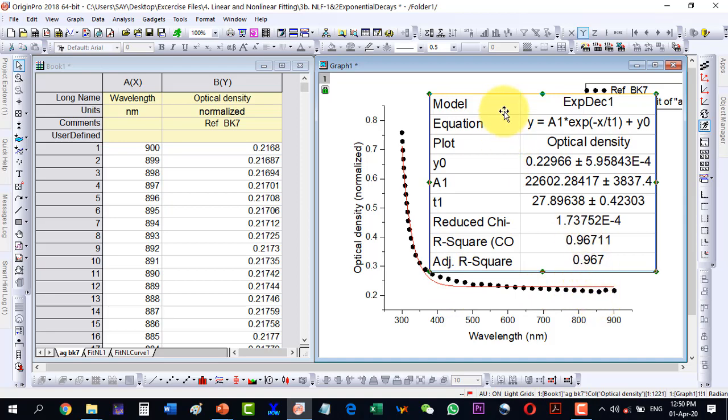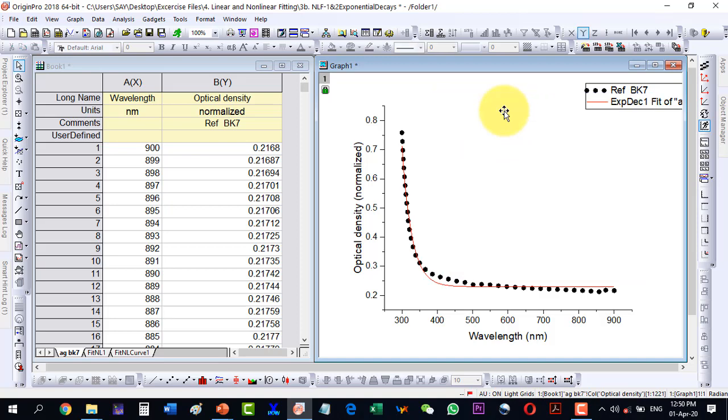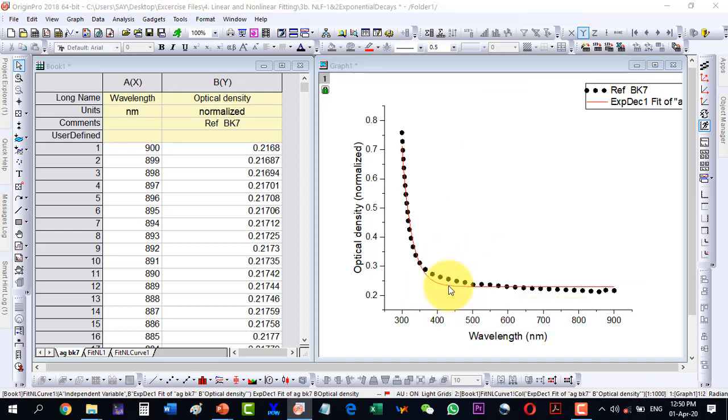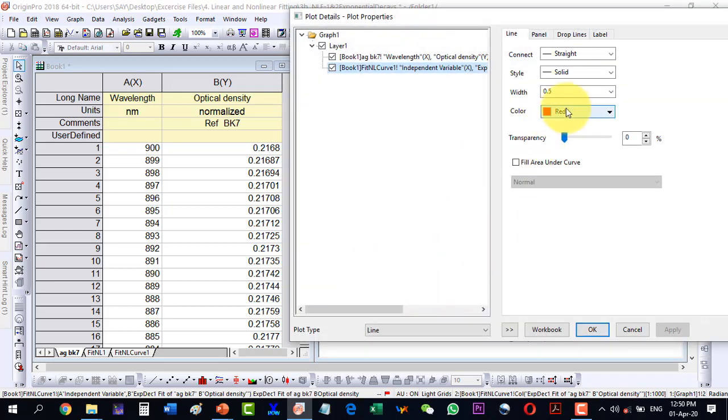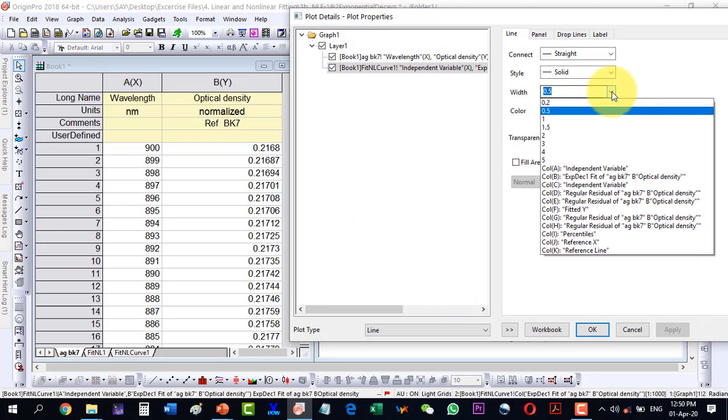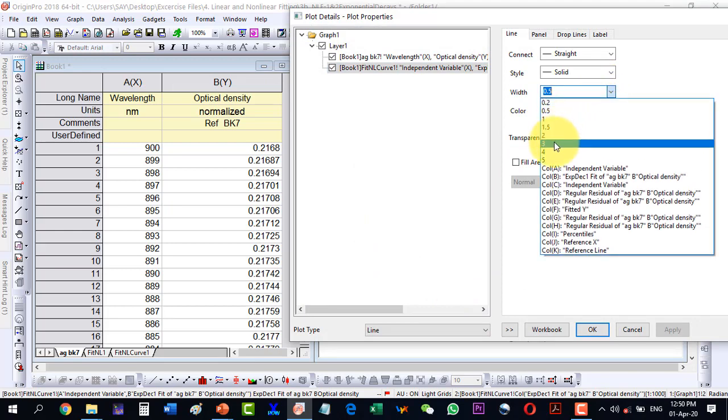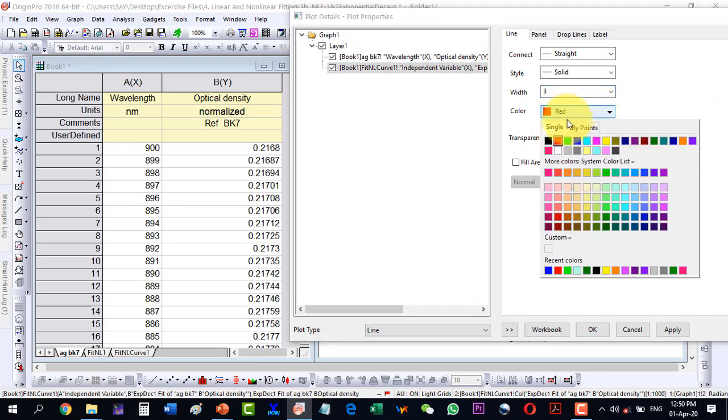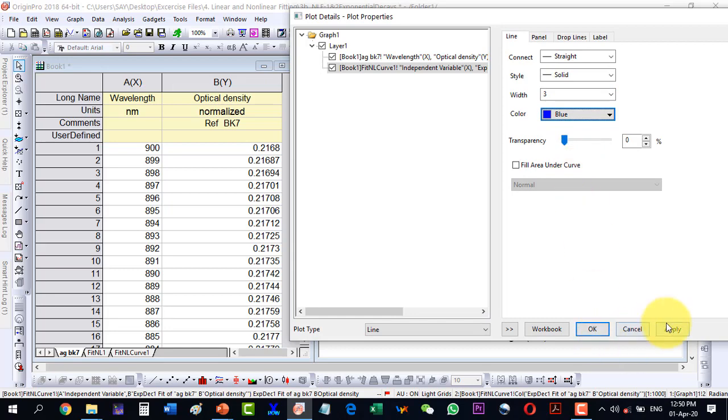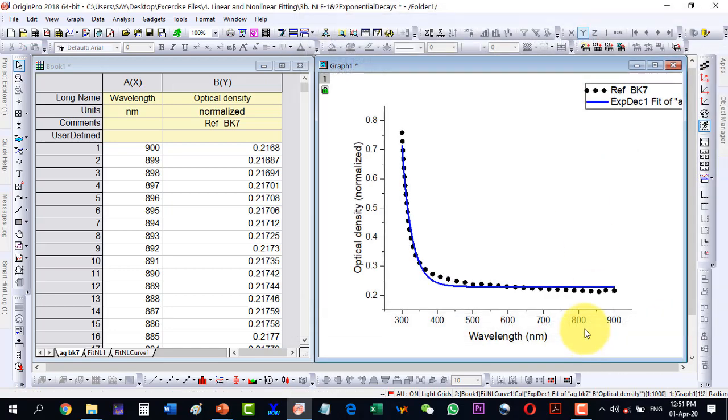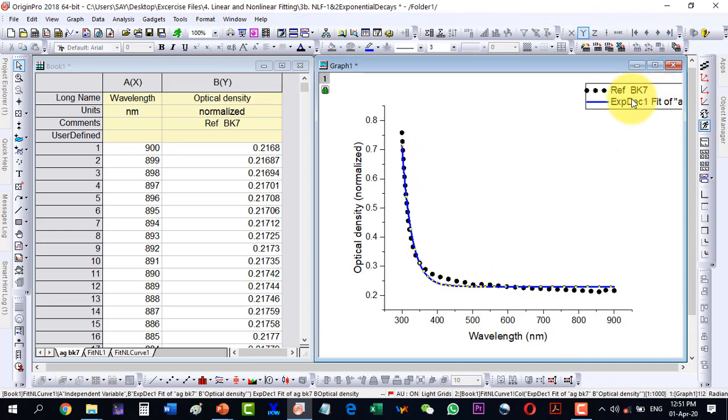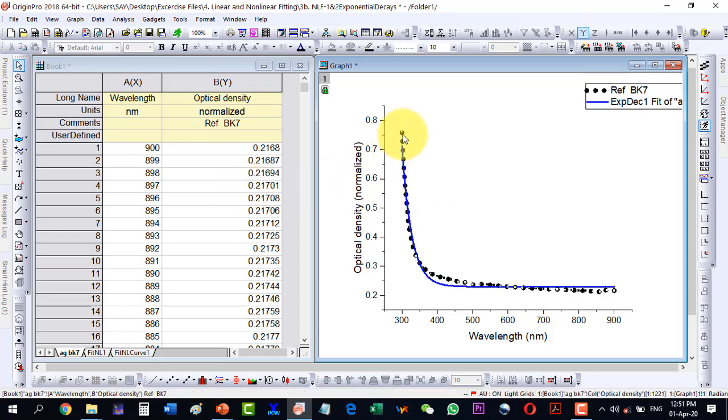We can improve this one by selecting a double decay fit. So select this one and just increase its width here and make it blue. This is with one exponential decay, exponential decay 1 fit. I can select the data and go to double decay fit as well.